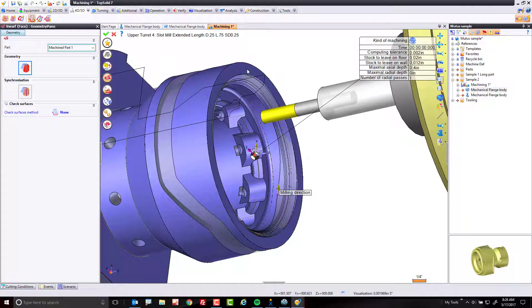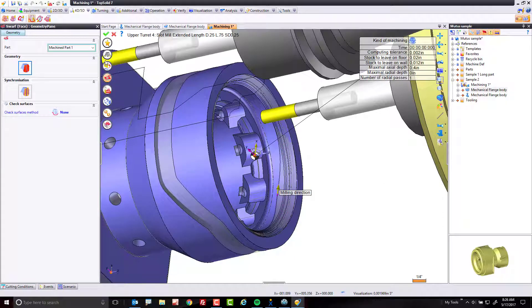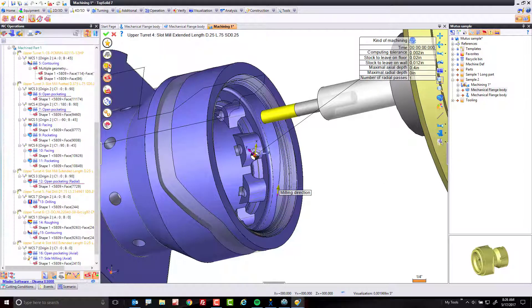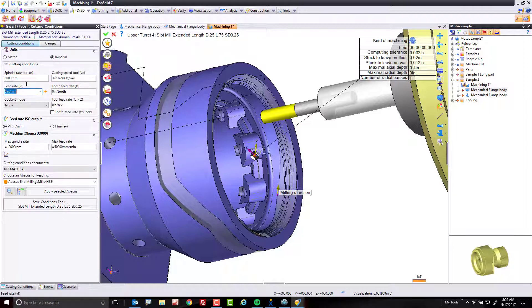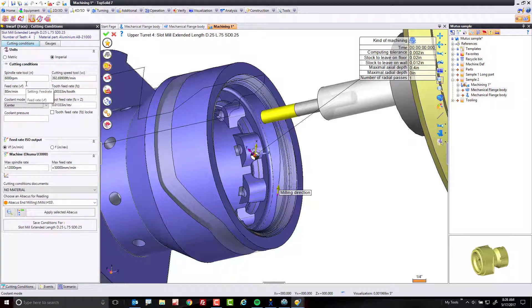From here, all I need to do now is set my tolerances and my feeds and speeds. So let's go ahead and set my feeds and speeds. Maybe this we're going to run at about 6,000 RPM. And maybe at about 80 inches a minute. And we're going to use center coolant on this one.